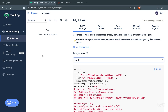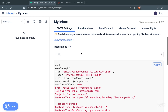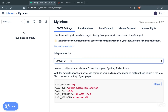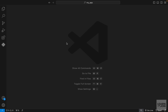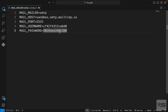Go to mailtrap.io and create your account. It will take you to your inbox, which should be under email testing, then inboxes, and you should see a view like this. We want to integrate MailTrap with our Laravel application, so we need to choose Laravel 9 plus under this section and just copy this information. Then let's go back to our project and paste it in a new file. Keep your username and password safe and secure, but this is just for this video.